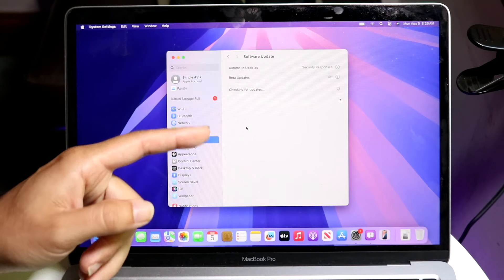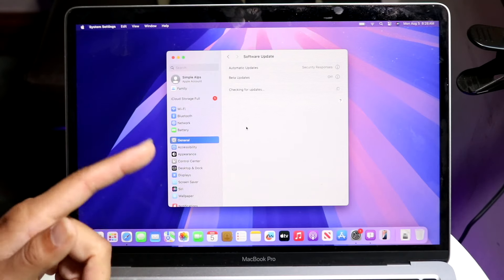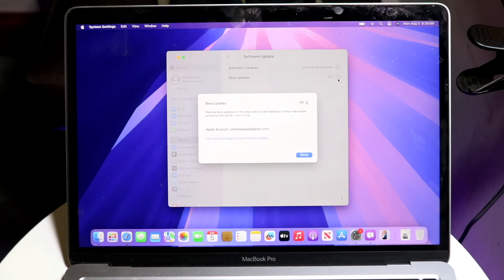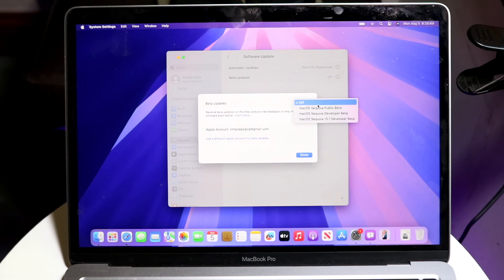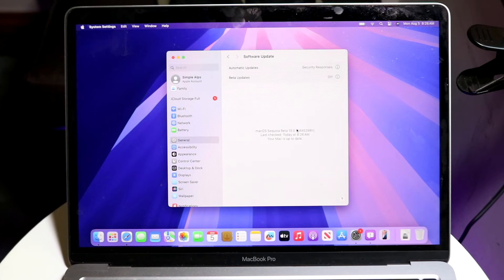Right now it's checking for updates. In the future, if there's another update you can install it. If you want to install the beta updates — which I wouldn't recommend — you can toggle that on by clicking here and selecting the macOS public beta or whichever other beta you want.